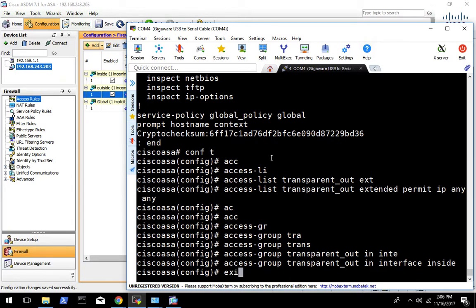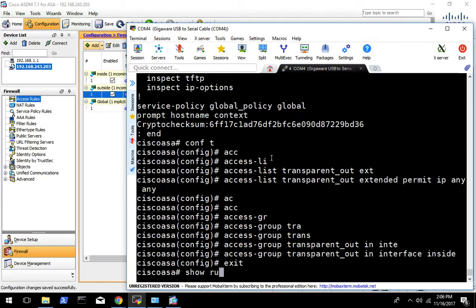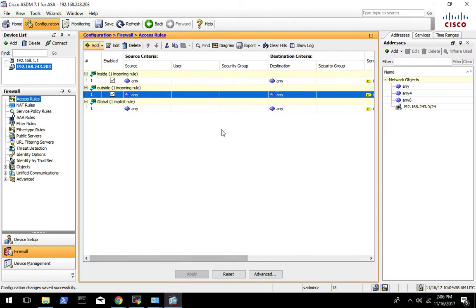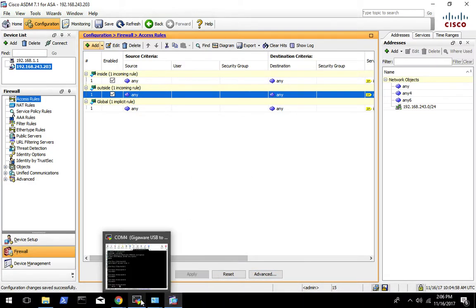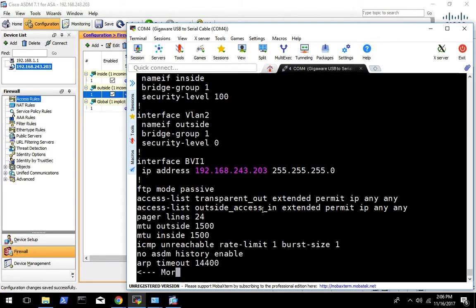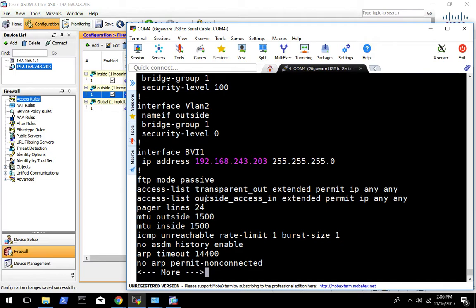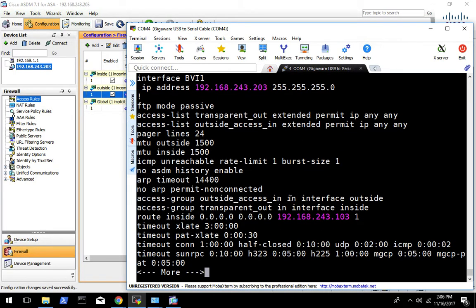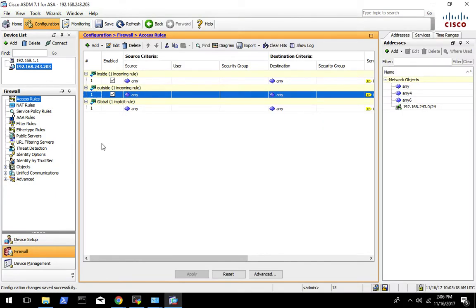If we go to show run, in theory we should be able to find our new access list. Now we have an access list called 'outside access in', and if we look further down we should see that it's applied to the outside interface. So our rule is in there. At this point go do your testing — you should be able to get out to the network, and from that network you should be able to get into your network.